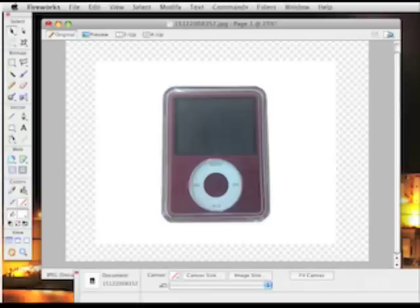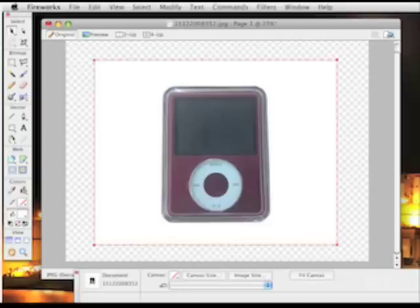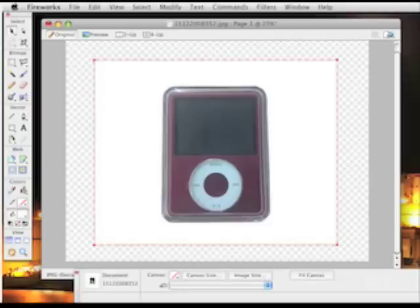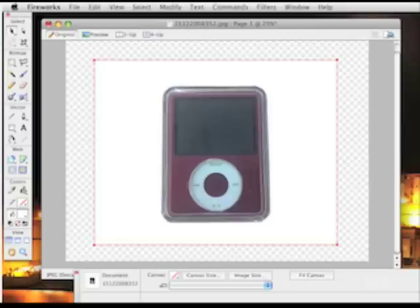This time, our iPod is on a solid white background. In the previous one, we used the pen tool to create a mask, to go around the outside of our iPod, as it was on a background that was inconsistent. Here, really nice and easy, solid white background.